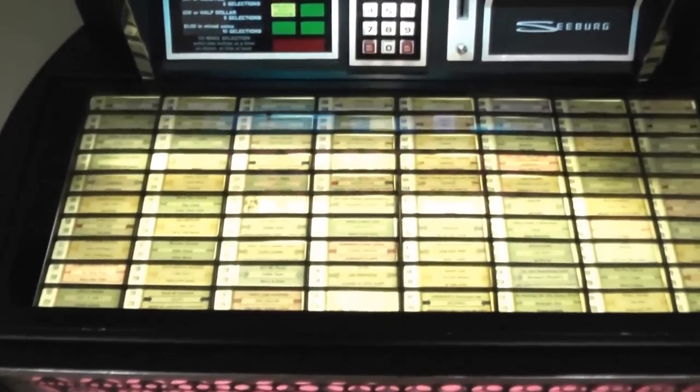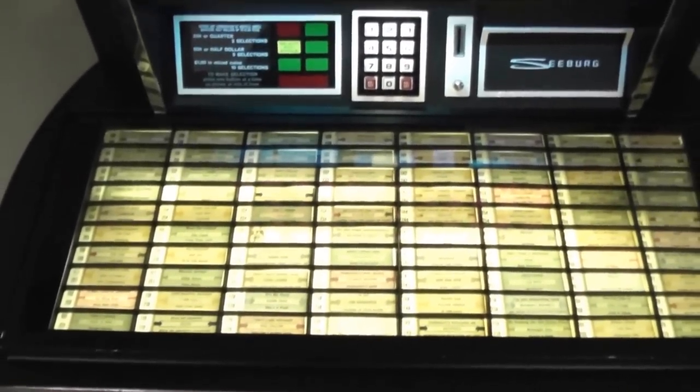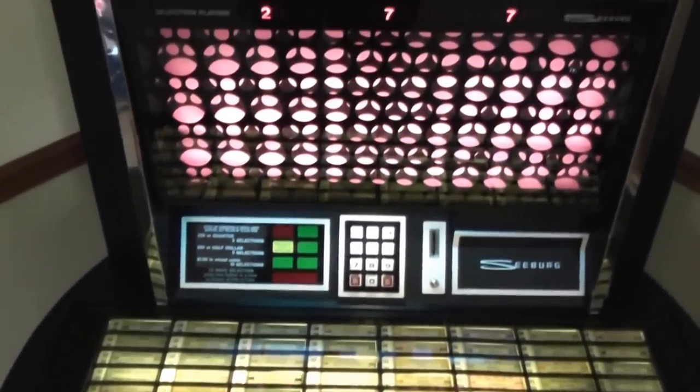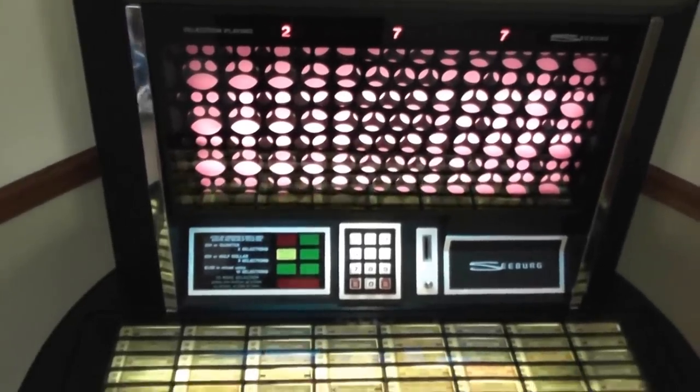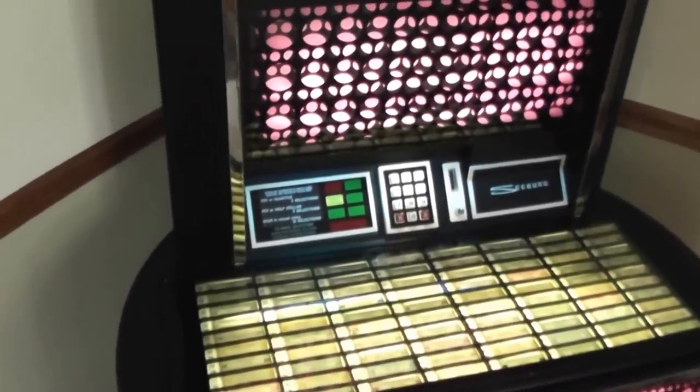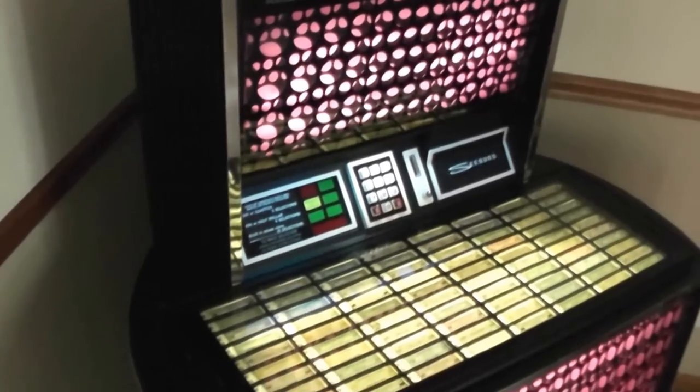I also wanted to open it up and show you the insides. This particular unit was purchased from an arcade store in Lyle, Illinois.